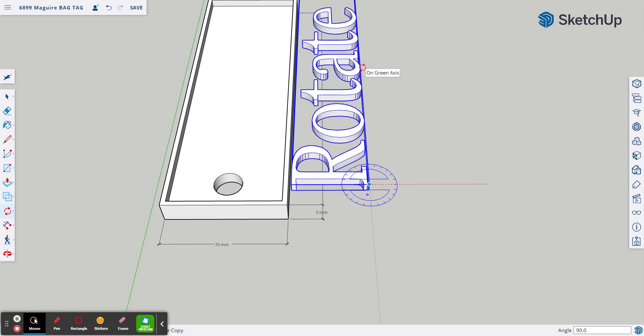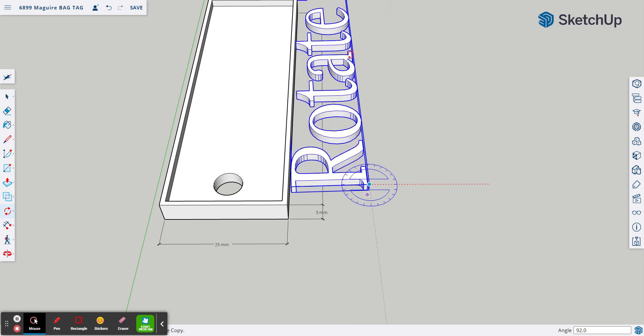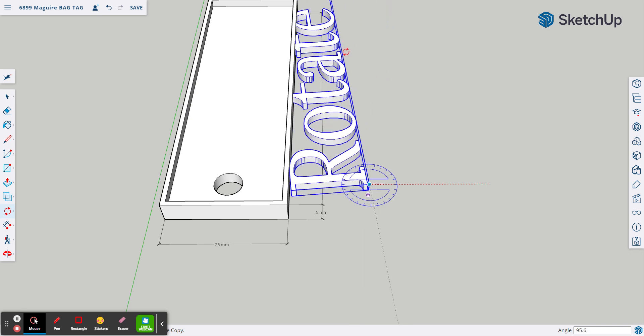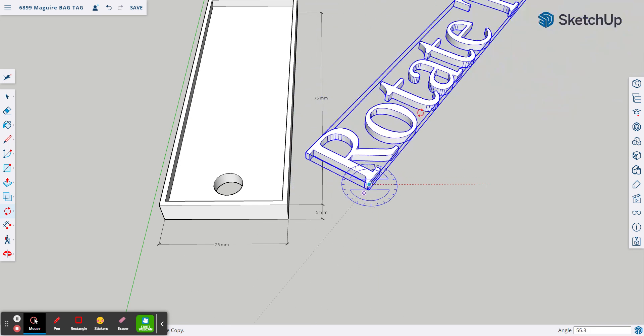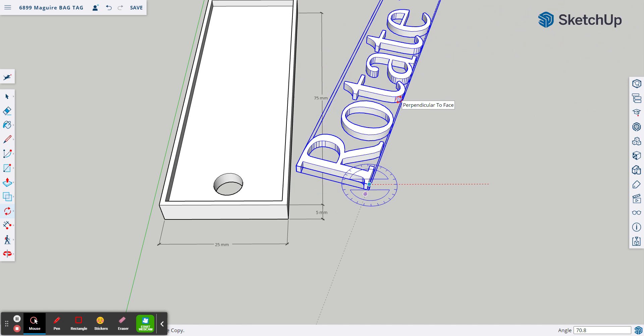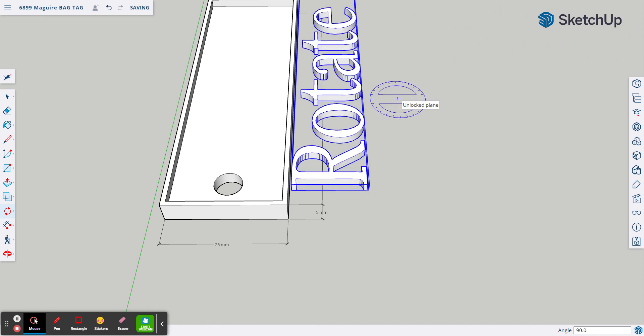And if you look in the lower right-hand corner, you will see it says angle 90 degrees. Now I have not clicked yet, so it will still move. If I move it a little bit, I can actually on the keyboard type 90 and I can hit enter and it'll move it 90 degrees.